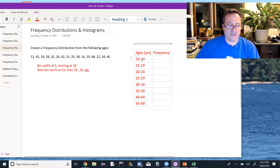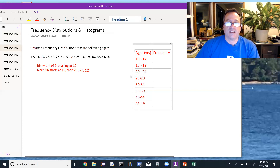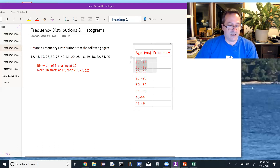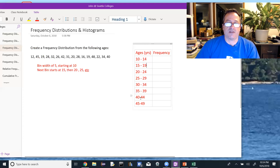If you're asked what the bin width is, you don't calculate it by looking at the difference between 10 and 14, because that would only be 4. You calculate the bin width by looking at the difference between any two adjacent starting values, or any two ending values. So 15 minus 10 equals 5, and 19 minus 14 also equals 5.